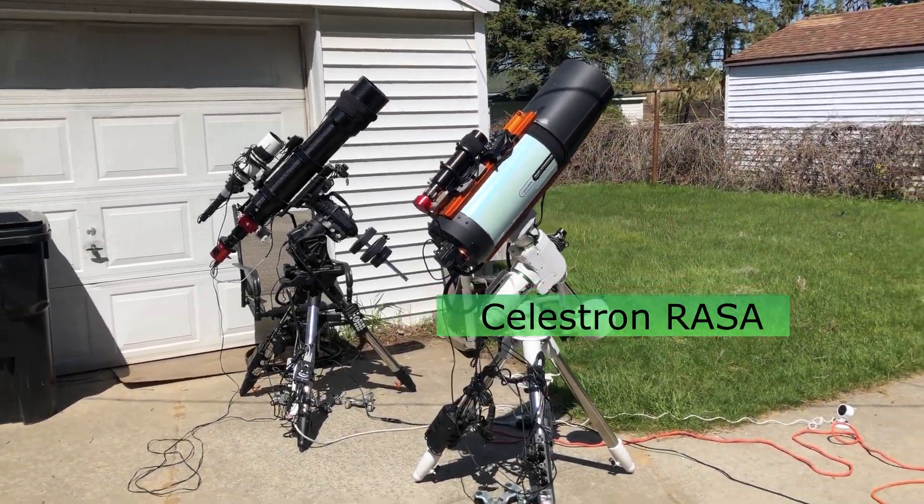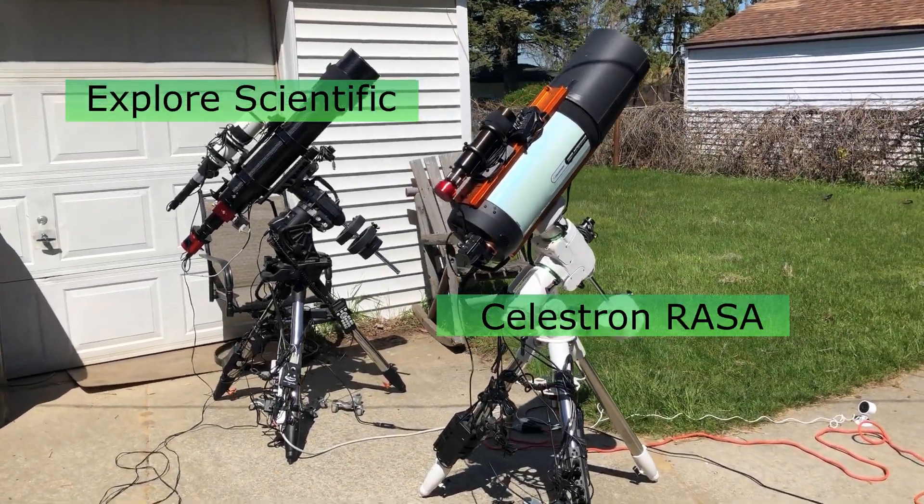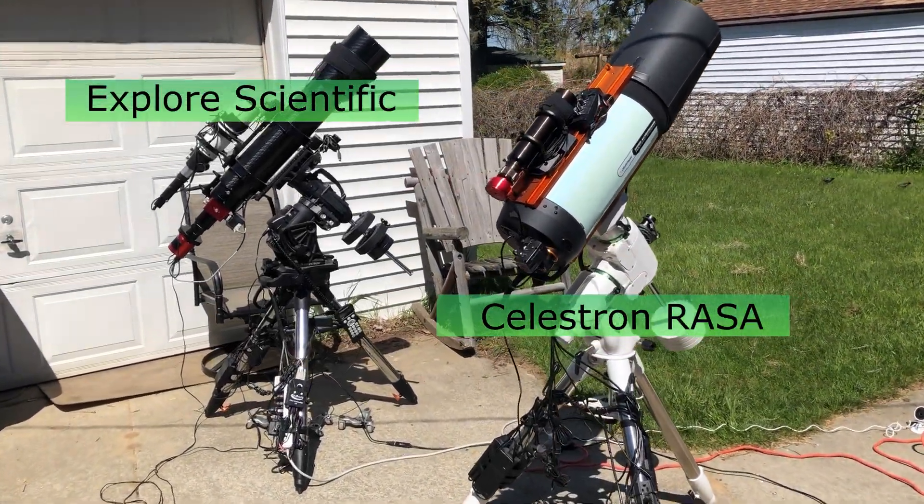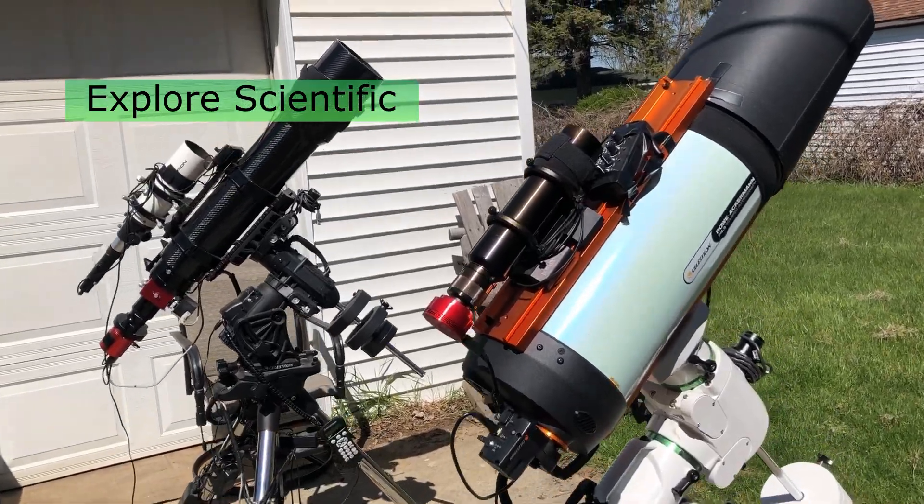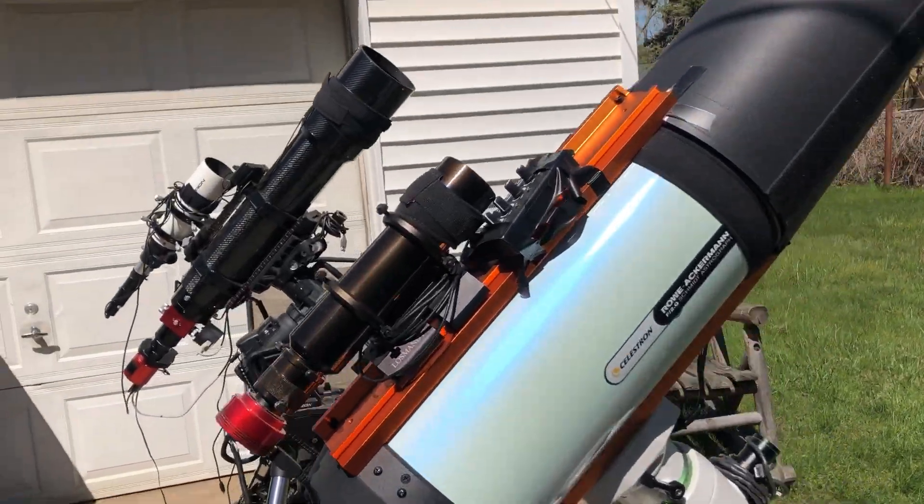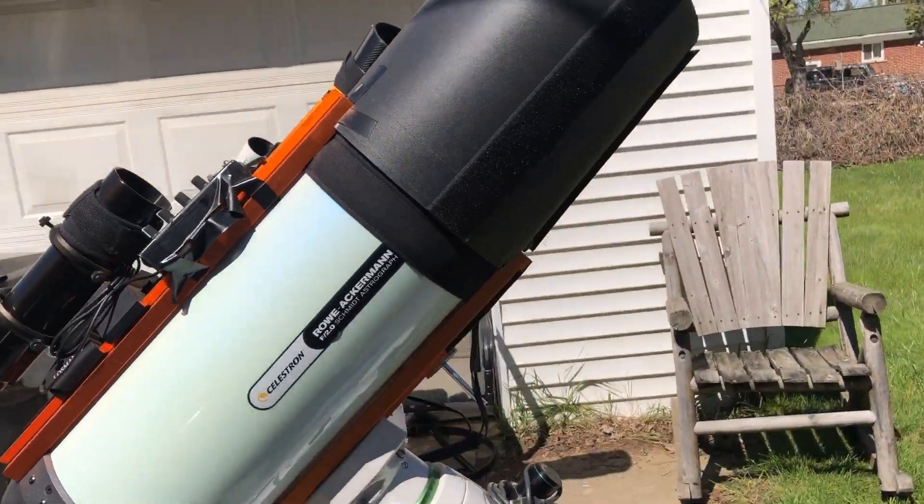Hello folks, I had my two main telescopes out last night, the RASA and the Explorer Scientific Scope, and I finished two more deep space objects.